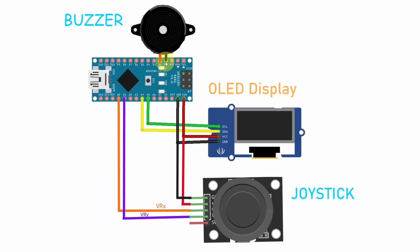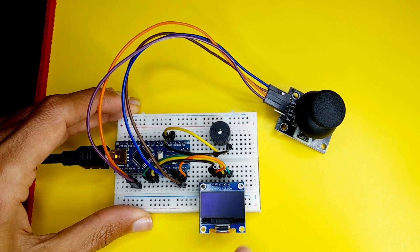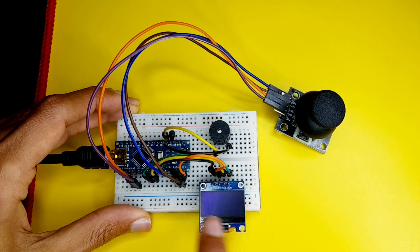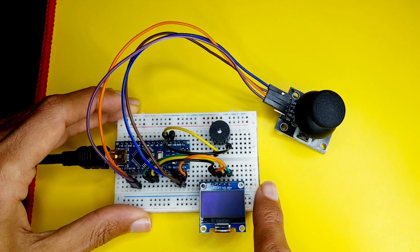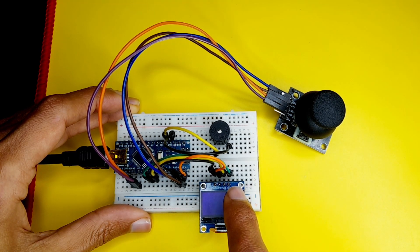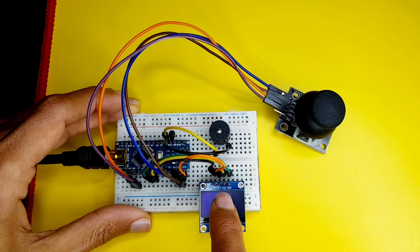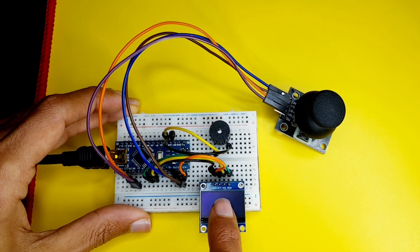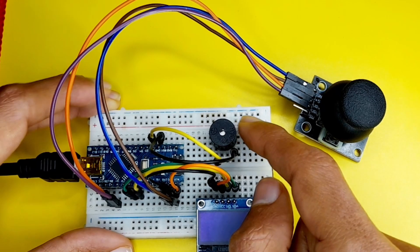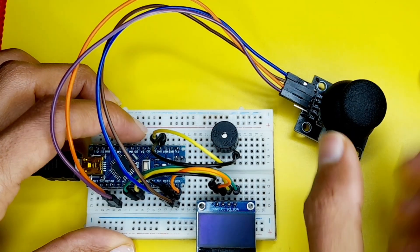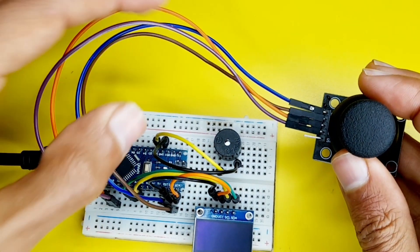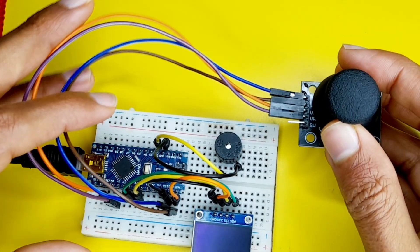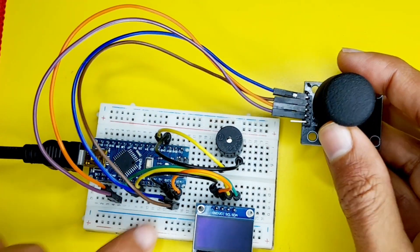Now you could pause the video and try to connect these components. I've already done that. I have mounted the OLED display using the breadboard. Then I have connected the SDA to the analog pin A4, the SCL to the analog pin A5 and so on. The buzzer is connected to digital pin number two. And finally we have the joystick.